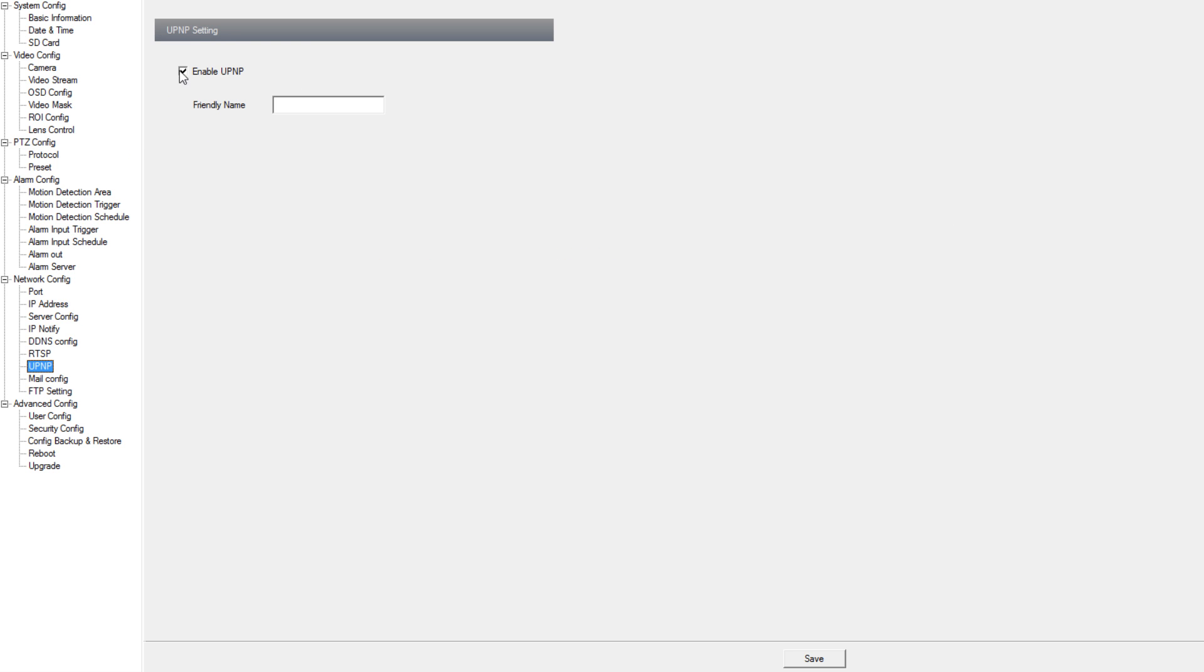Under UPNP we can have the camera attempt to port forward itself. Keep in mind most routers by default do not come with UPNP enabled, so if you want to use this function you will have to enable it first.